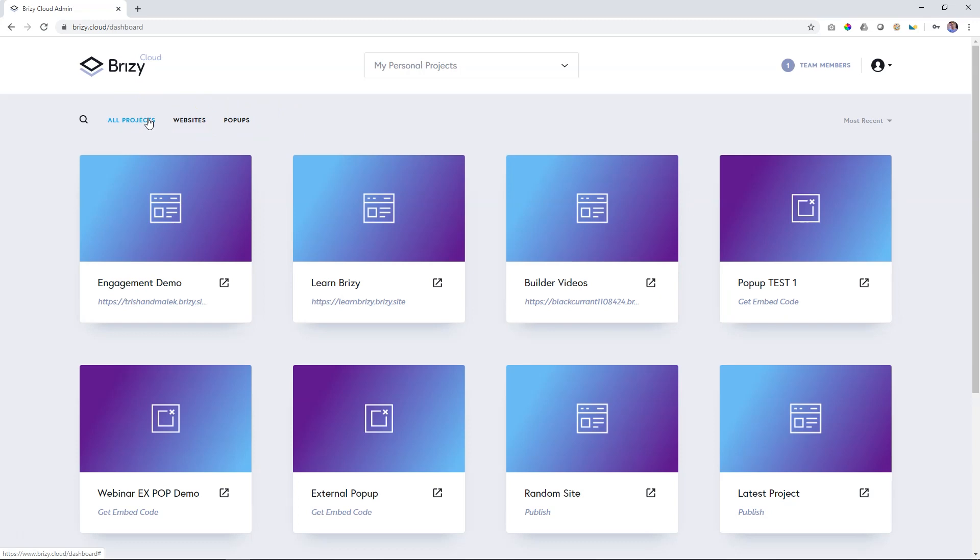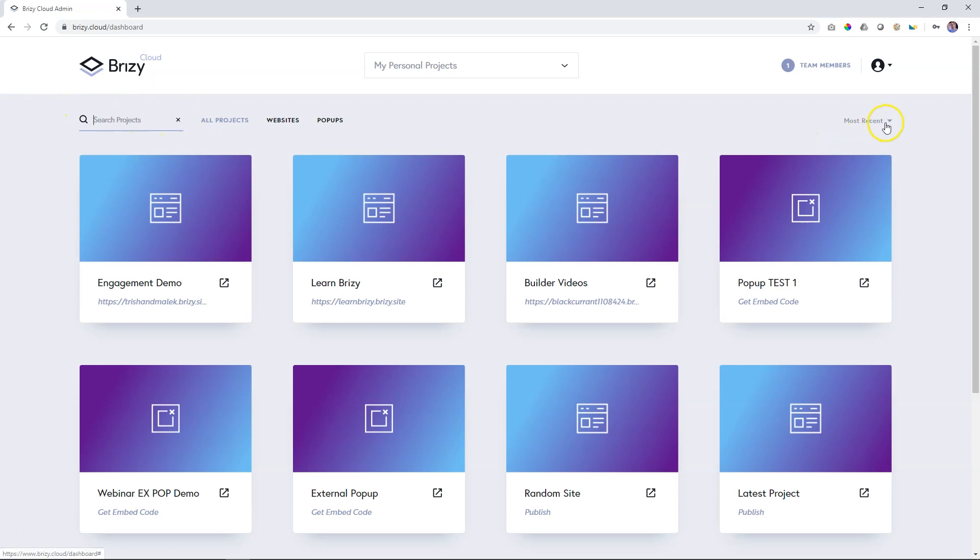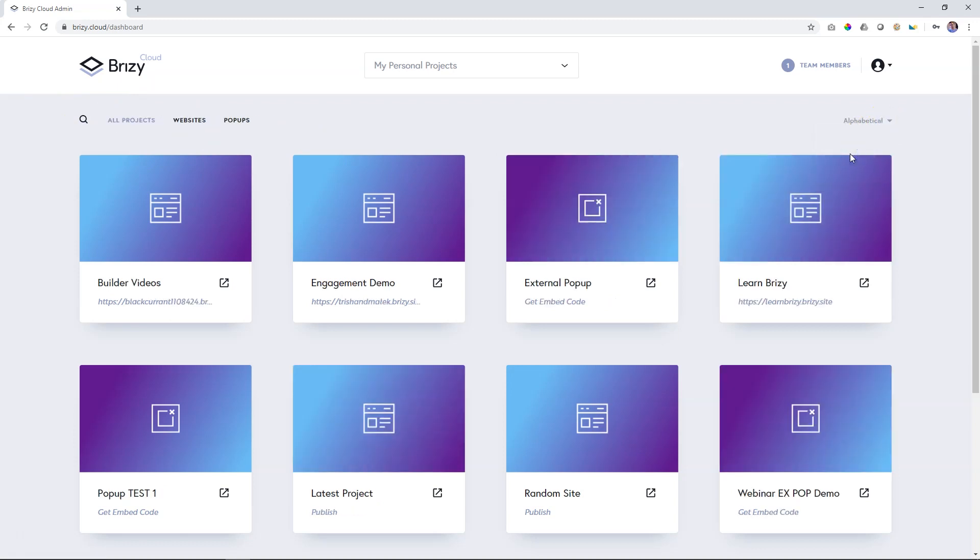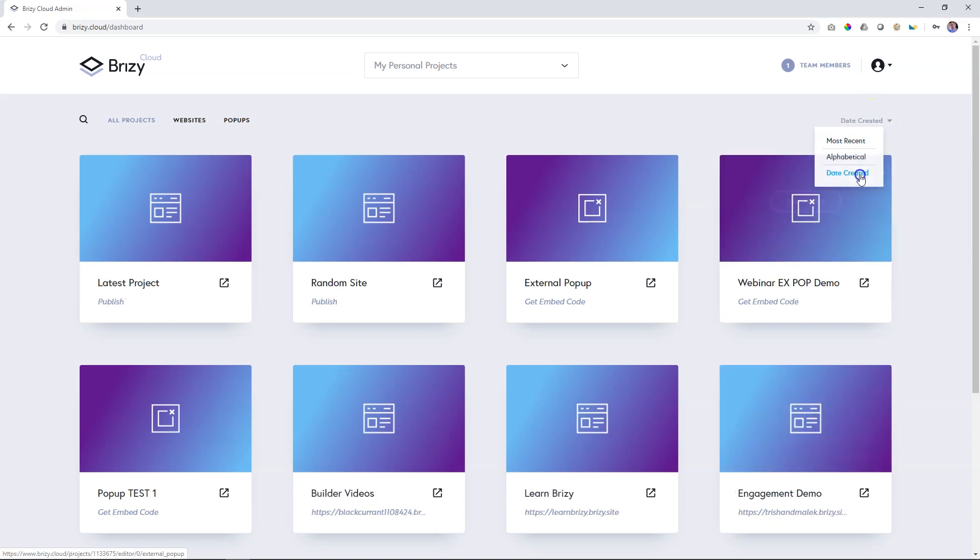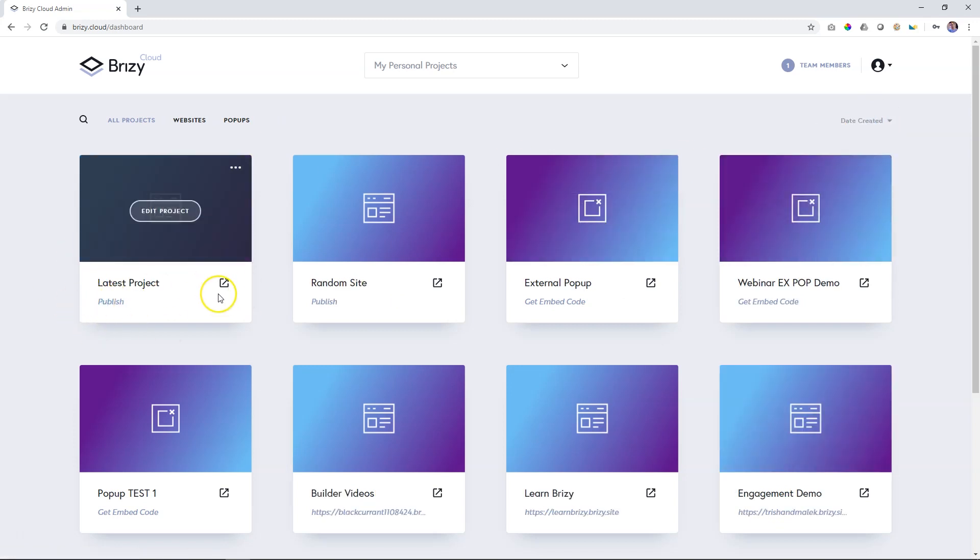If you have many and you have some keywords that you know are in the title of the project, you can use the search function over here. Alternatively, you can sort them. Here on the right, you have most recent, alphabetical, and then date created with your latest one appearing over here. And that is your project area.